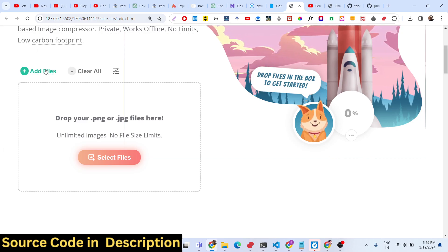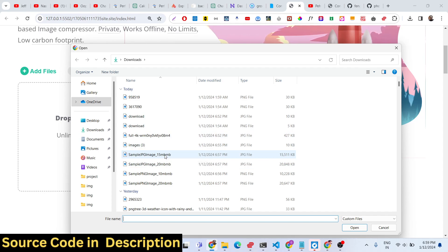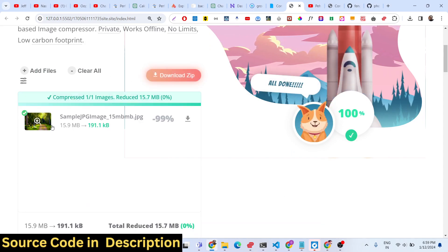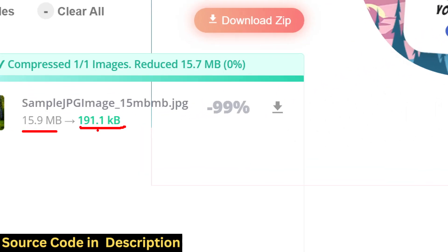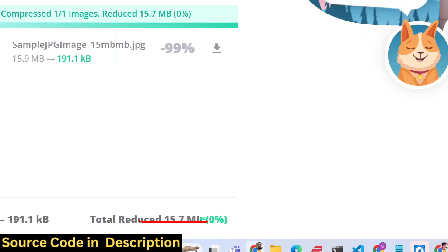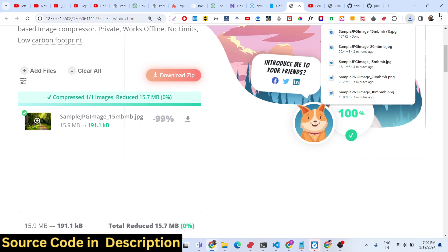You can click the 'Add Files' button and select multiple files as well. Let's take a very large file — this file is 15 megabytes. This image has now been reduced to 191 kilobytes from 15 megabytes. The total reduced image size is 15.7 megabytes. There is a download button you can click to download your file as an attachment.